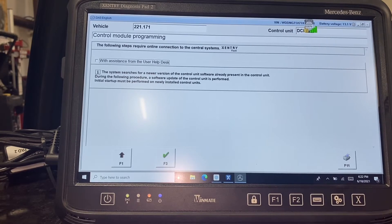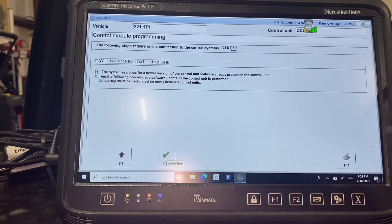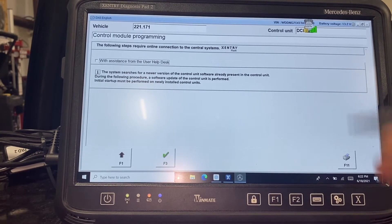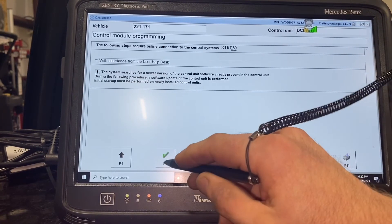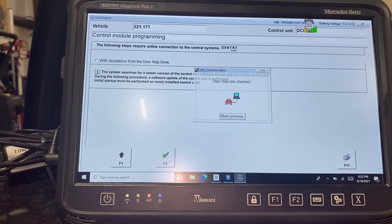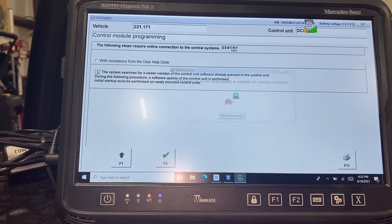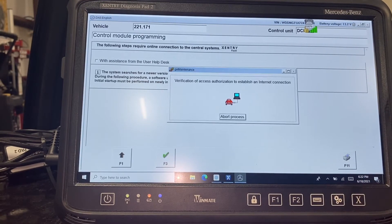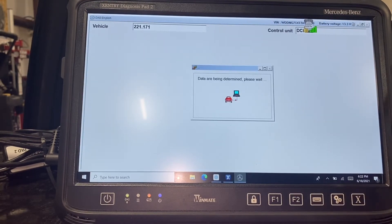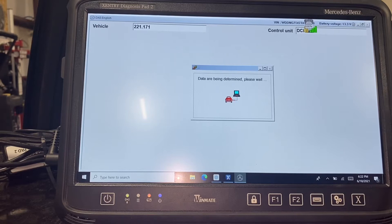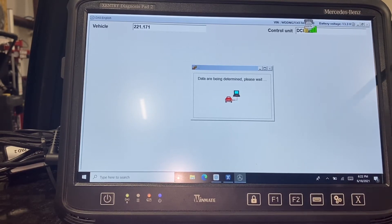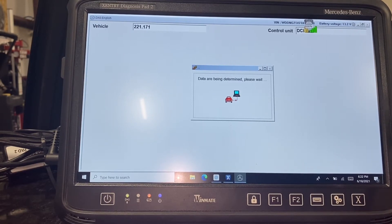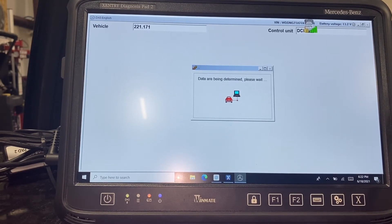We have to log in when we first start the diagnostic session, so we're already logged in to use Xentry Flash. It will take data from the car, compare it to what's available at headquarters, and it will let me know if there is software available.